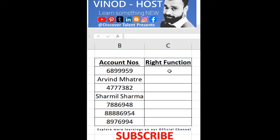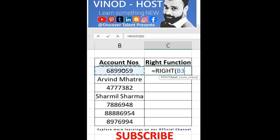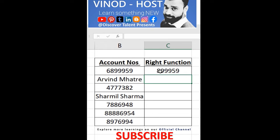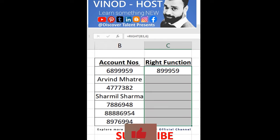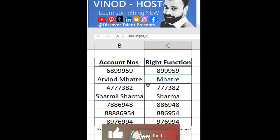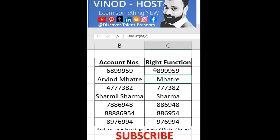We have seen the LEFT function; now we need to check the RIGHT function. It is equal to RIGHT, then select this particular cell, comma, then how many digits — six digits — and drag it down. You can see that from six digits onwards, from the right direction, we can fetch the data in column C.